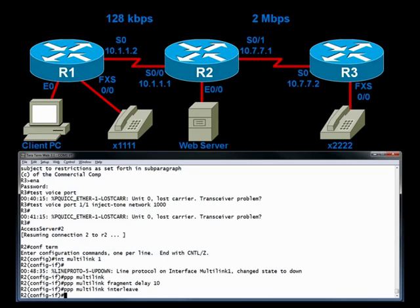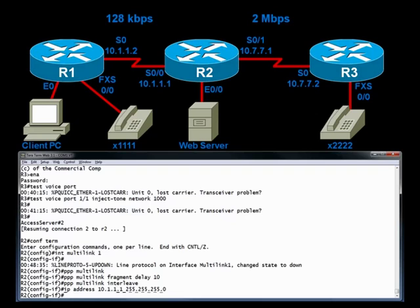We said we had to have an IP address. We're going to steal the IP address from serial 0/0. Let's say IP address 10.1.1.1 with a 24-bit subnet mask. And something else I've already done ahead of time, I configured LLQ, low latency queuing. That's another topic for another day. But I configured low latency queuing to make sure that voice had enough bandwidth.